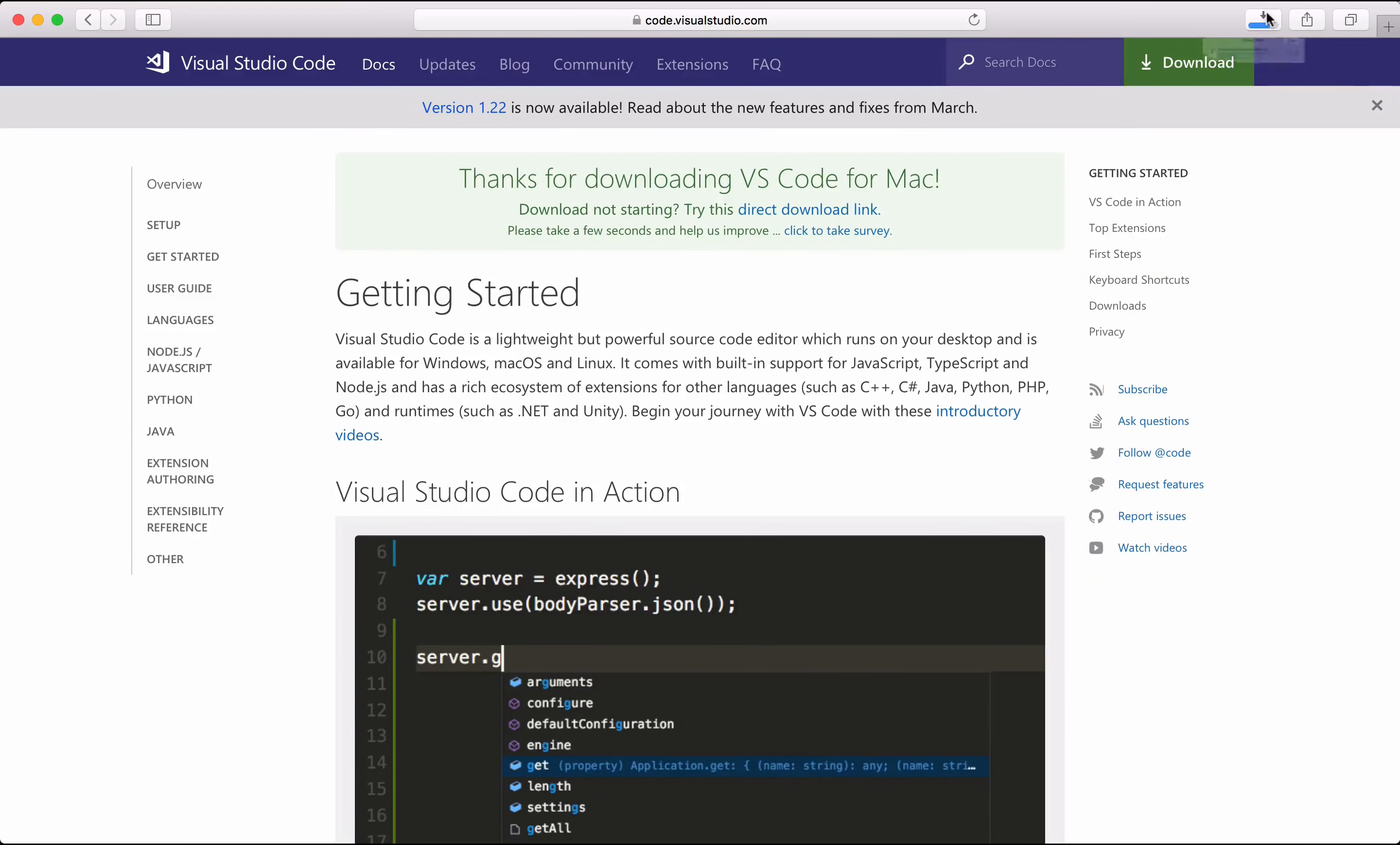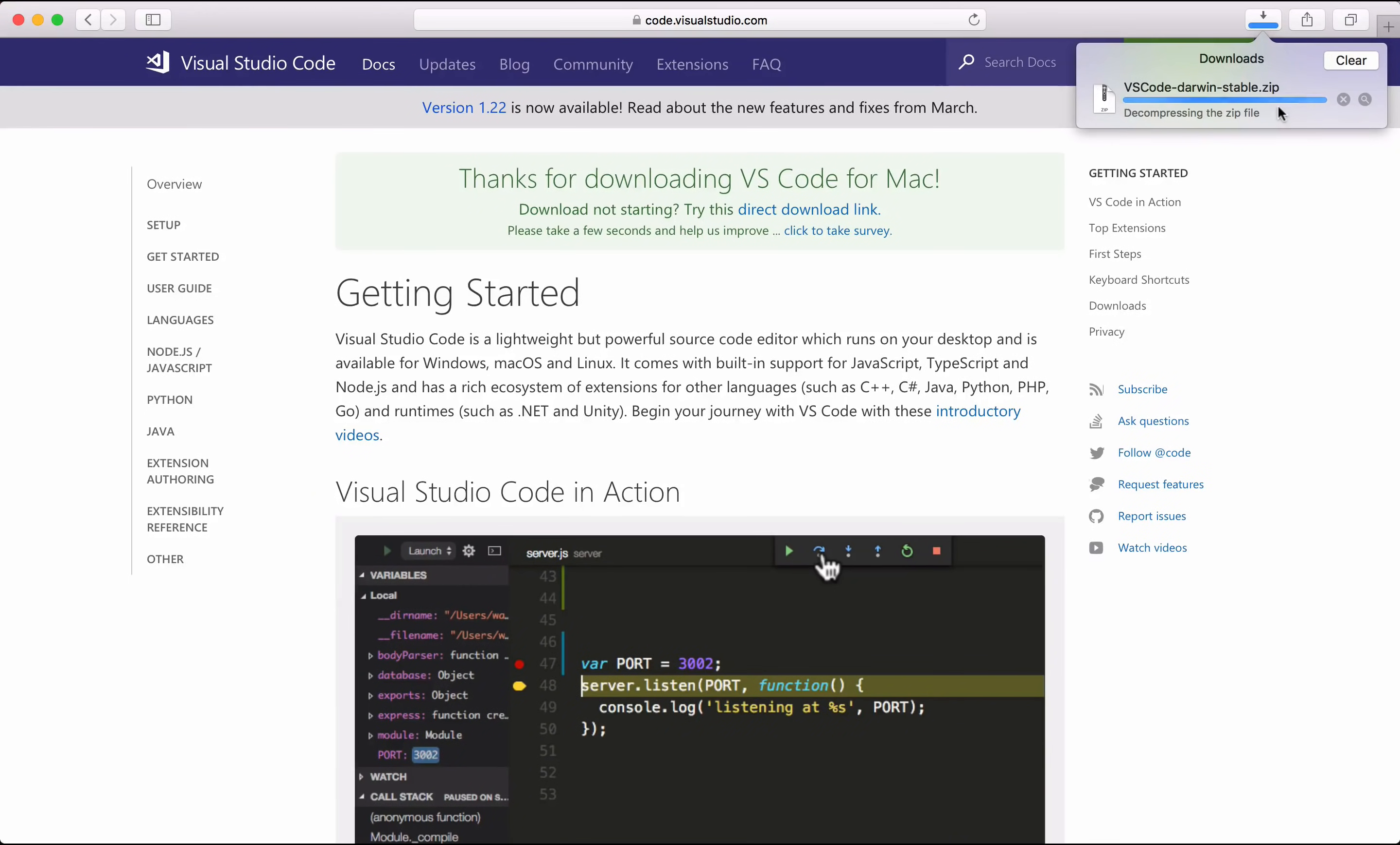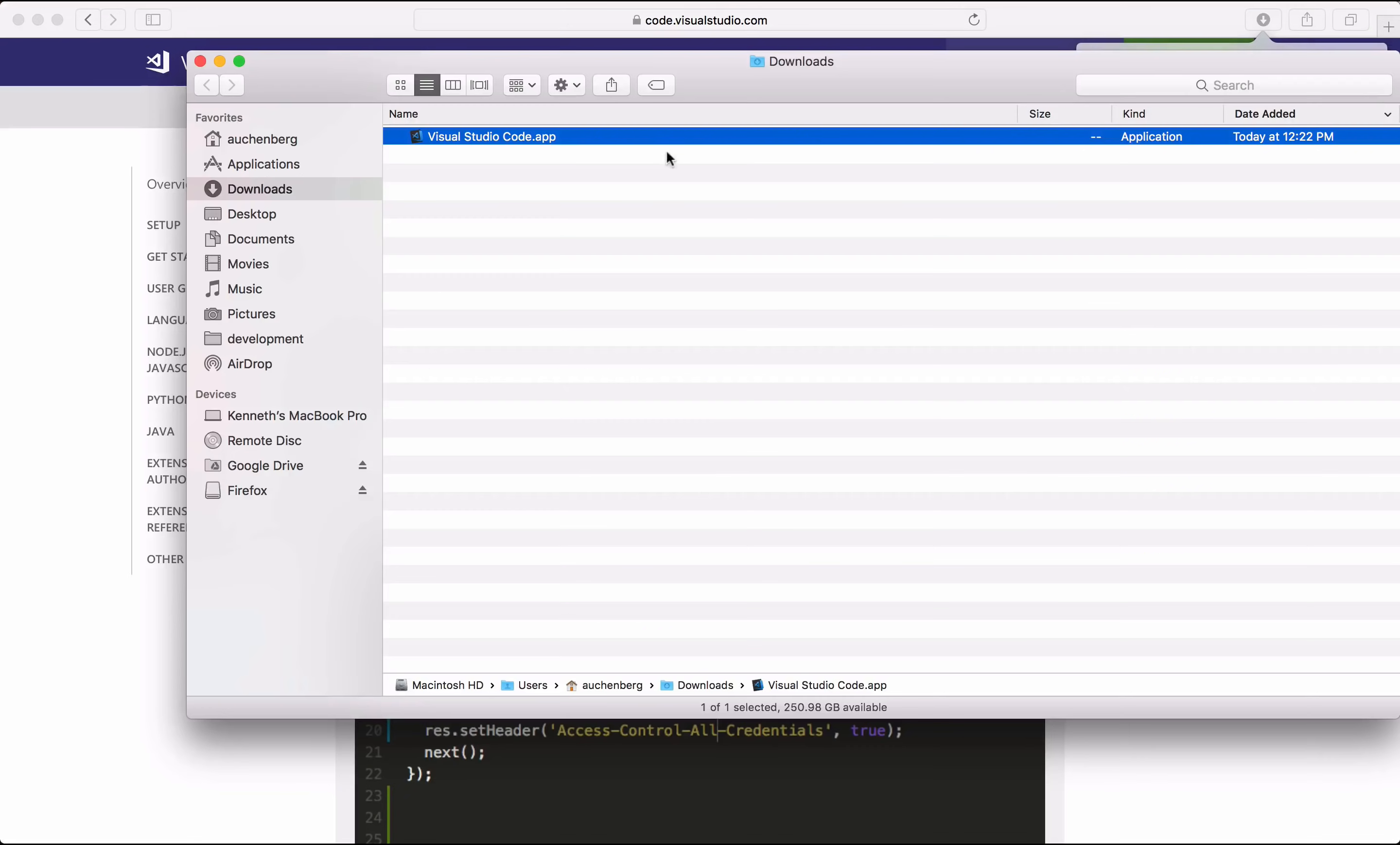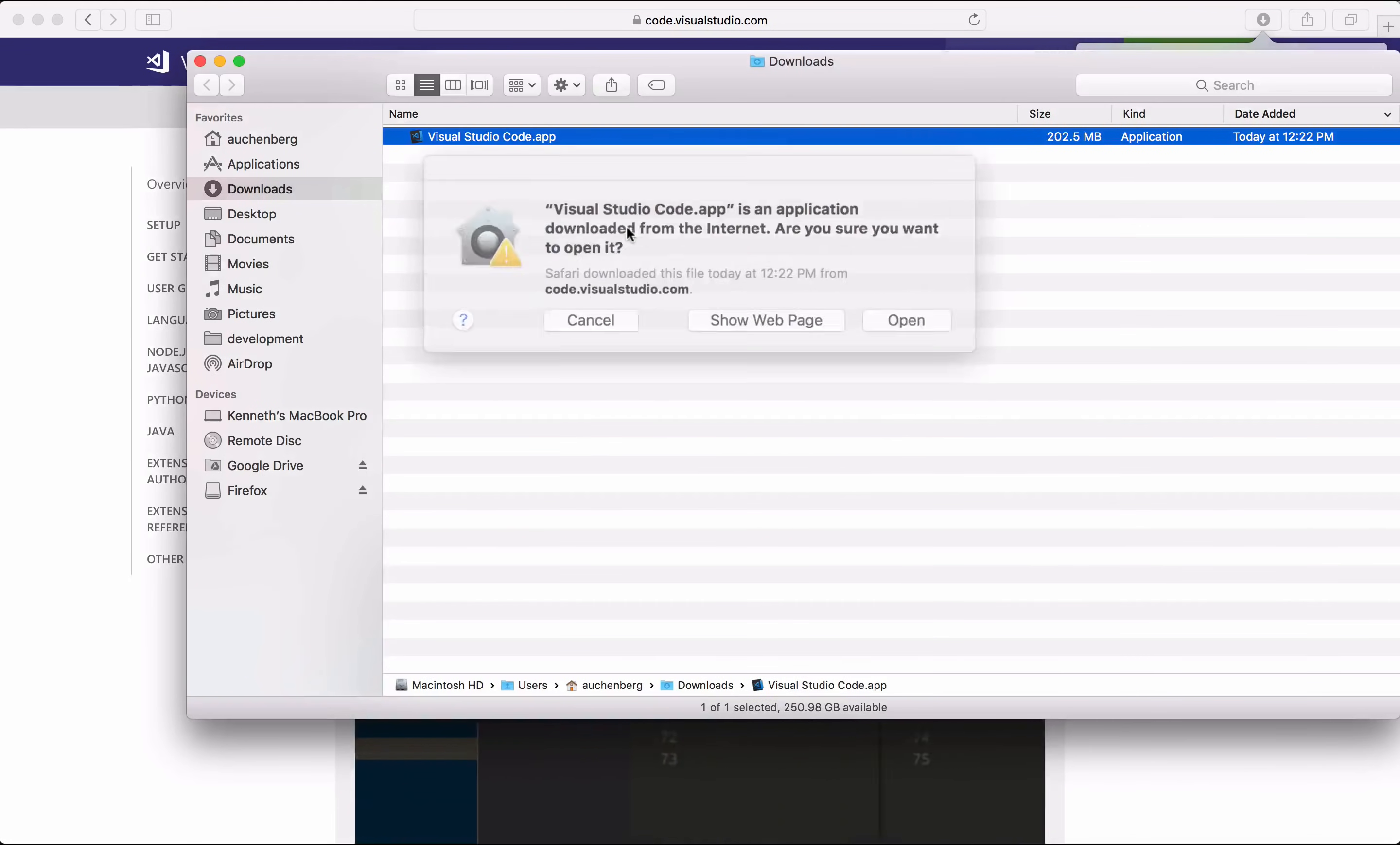If you want to be on the bleeding edge, you can also download the Insiders Edition that gives you the newest bits every day, but be aware that things sometimes might be a bit unstable. Anyhow, the next thing here is to open VS Code, so let me do that.